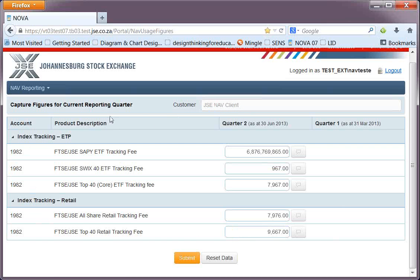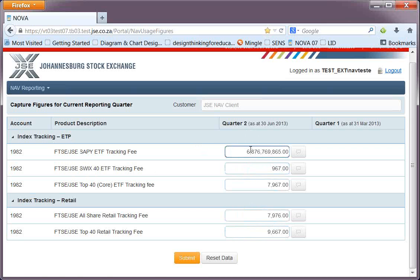Below that is a table of information where you will include your NAV numbers — values reported as of the last day of the quarter you're reporting for. We've got an account number column down the left-hand side — in this instance, account number 182. Alongside that, you have the product description — the products that form the funds for which you are using the data services — grouped with ETP and retail under index tracking. The third column is where you insert your values, for quarter two reporting, which is the value as at the 30th of June 2013.